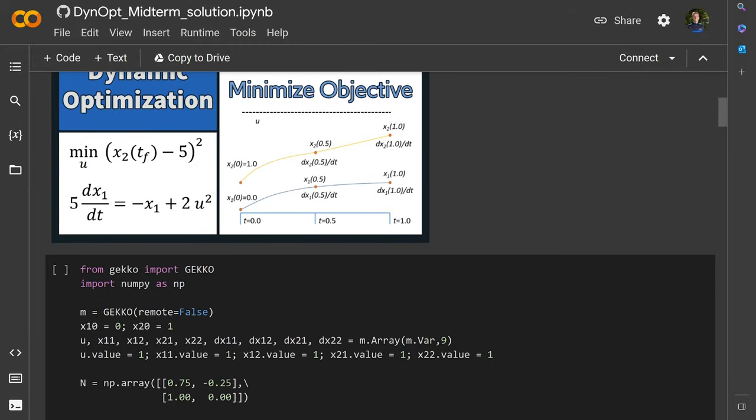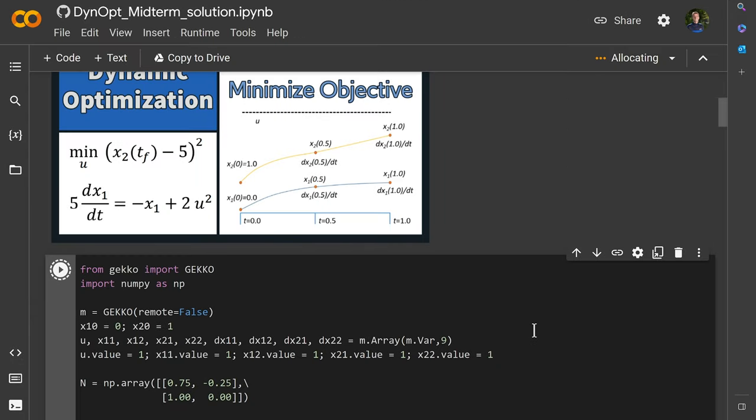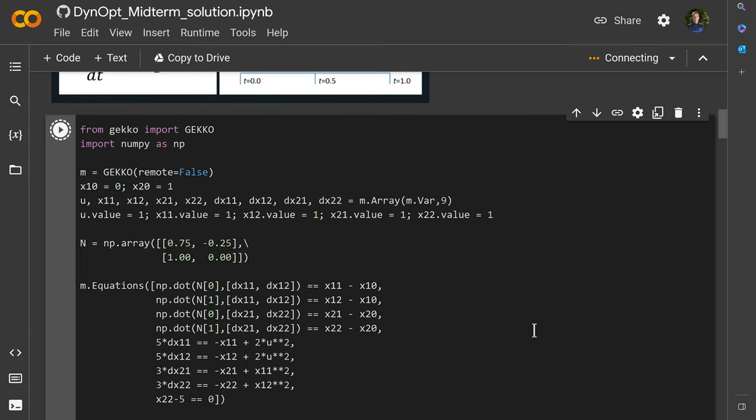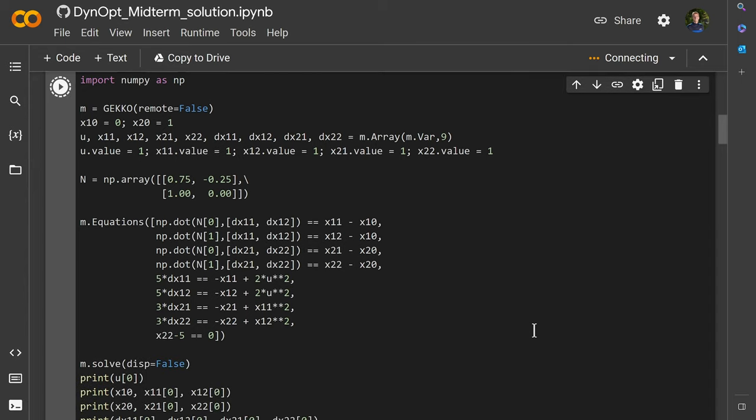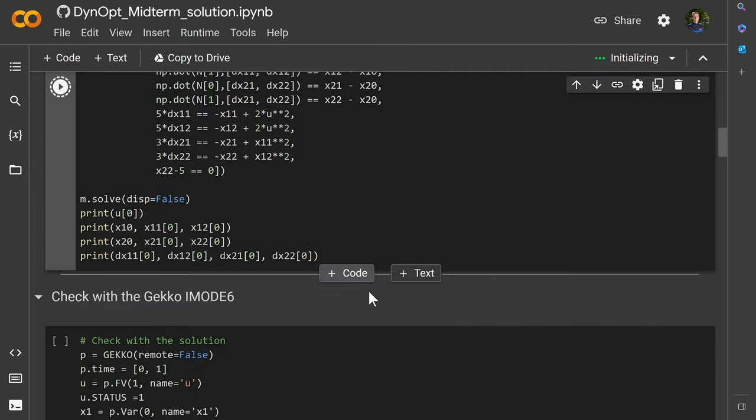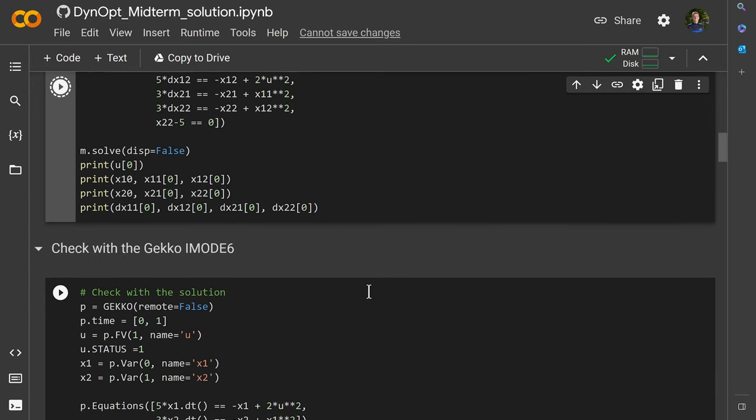We're going to do this first one, the code that we just typed out here. When you run it for the first time, you want to say, even though it's not authored by Google, you can run it. It's going to have an error that the GECCO package was not found. So we'll need to install that first.